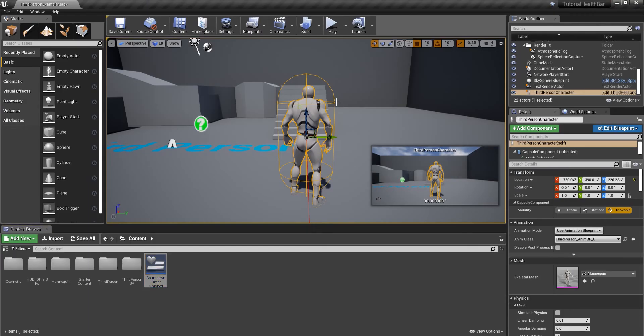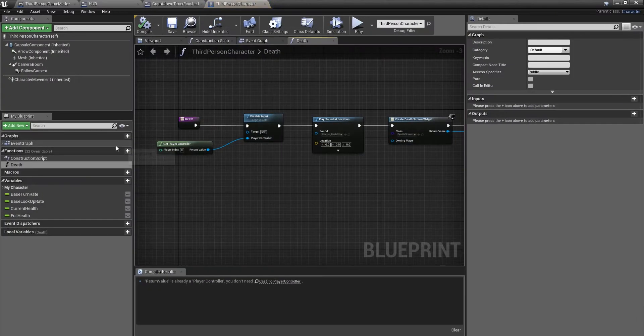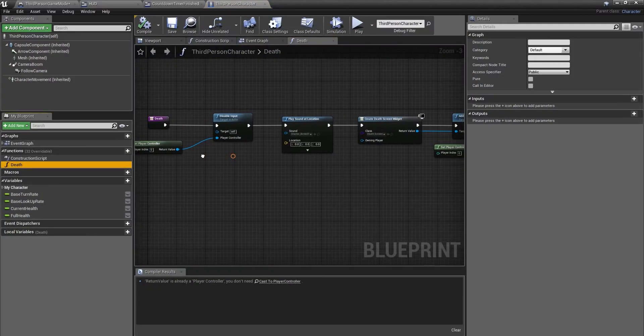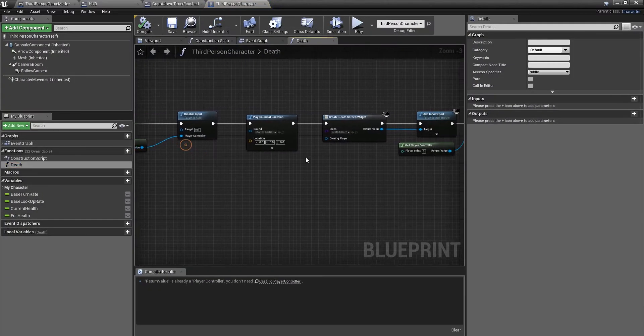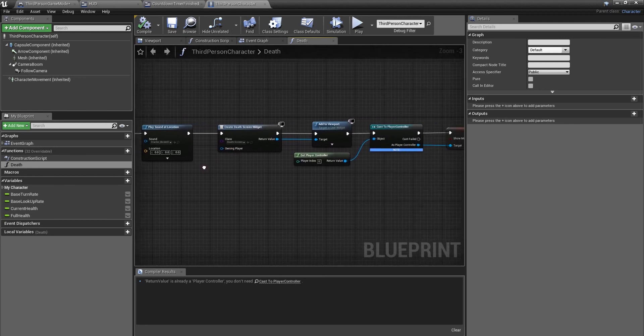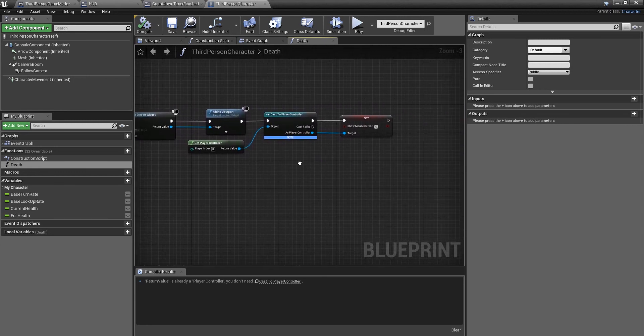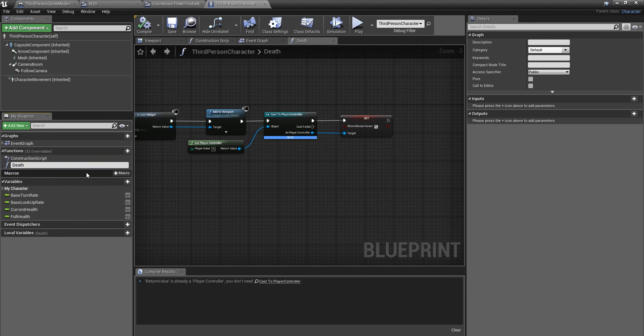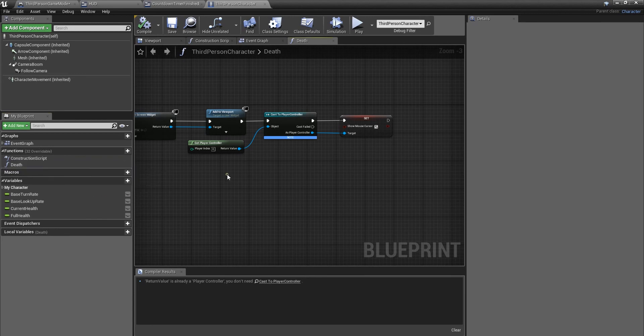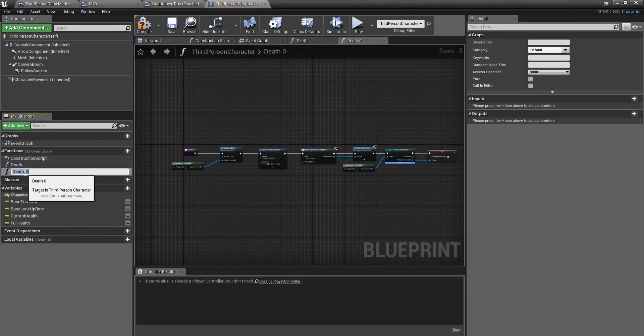We created a death function before. Just show you quickly what it is. So basically we're going to duplicate this. Duplicate, I'm just going to call it countdown time of death.